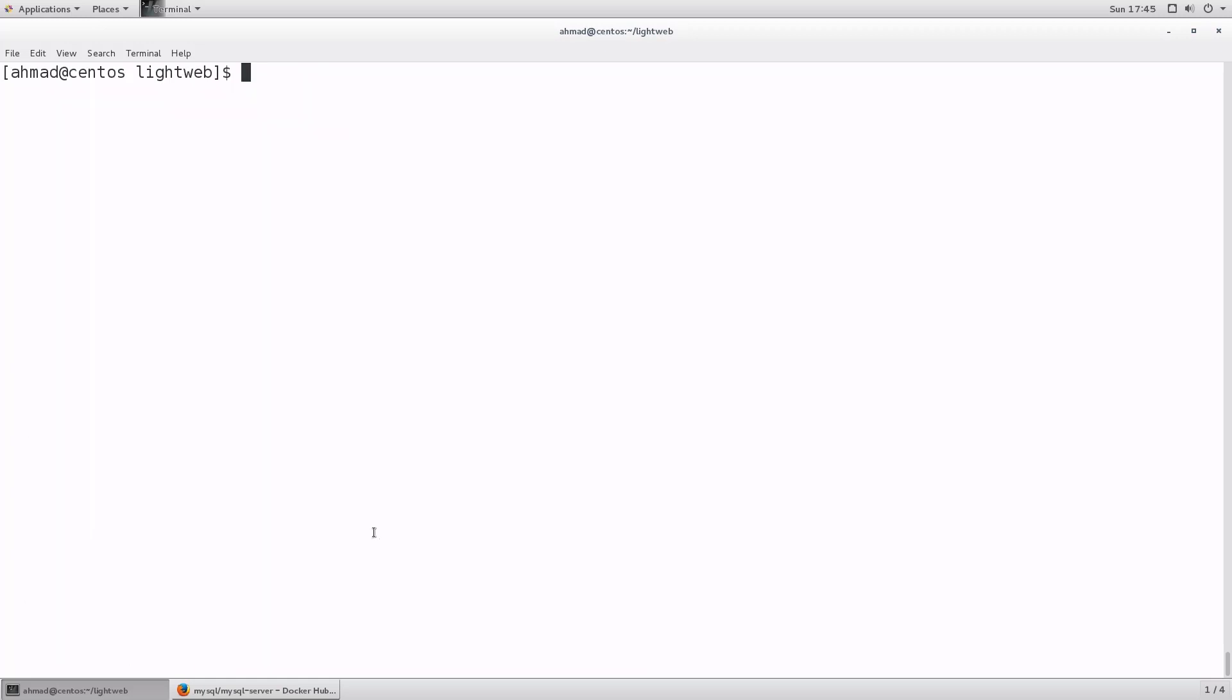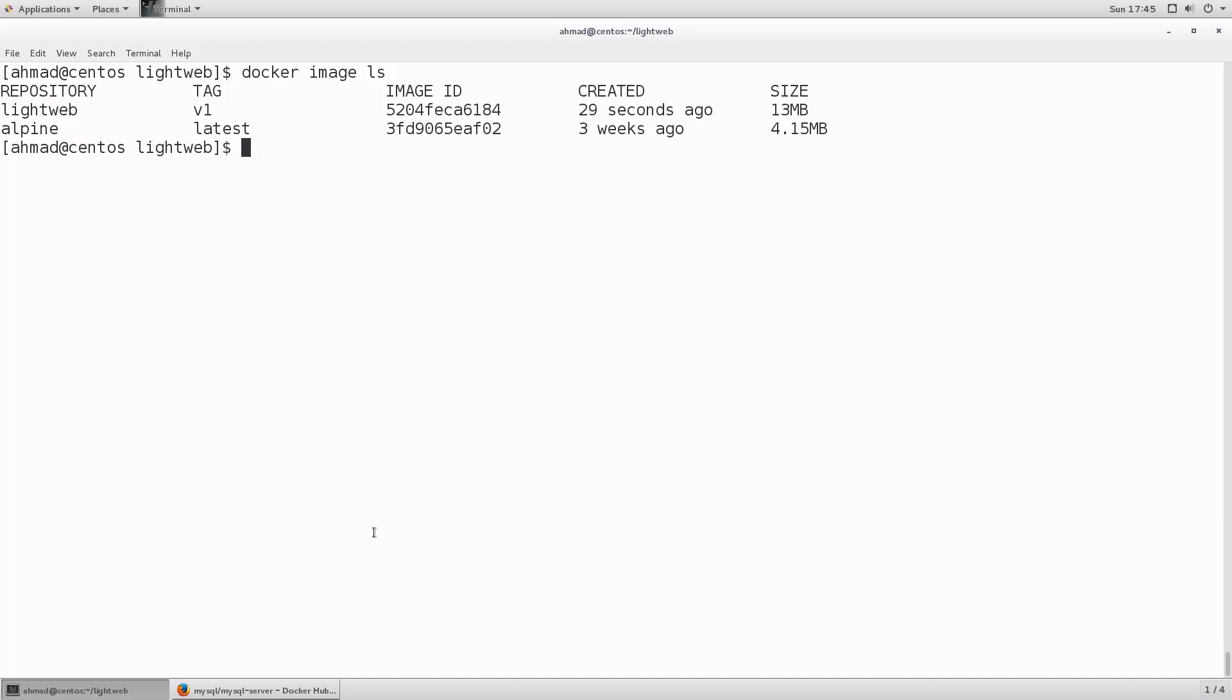And now if I run docker image ls, I'm gonna see that I have a new image that has been added which is light web. Here as you can see it's here and its size is only 13 megabytes. That is because it only contains the alpine package and the light web server.